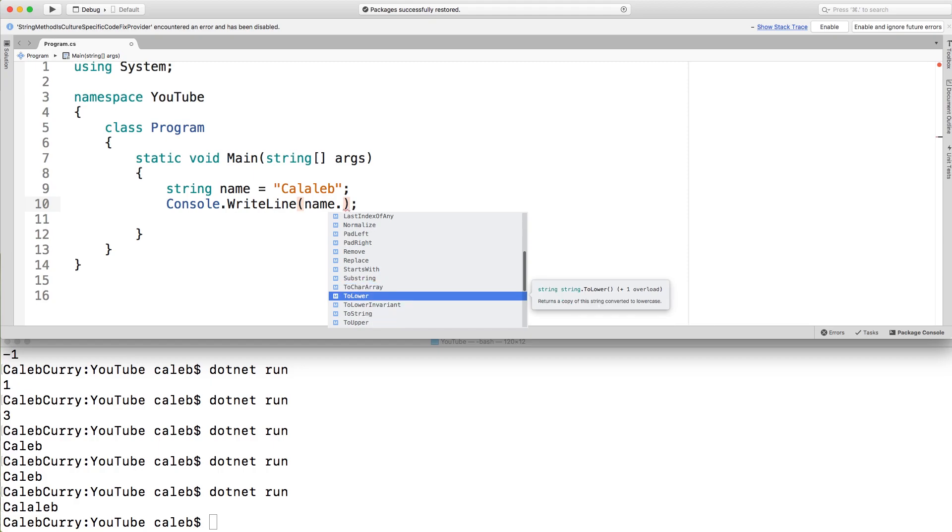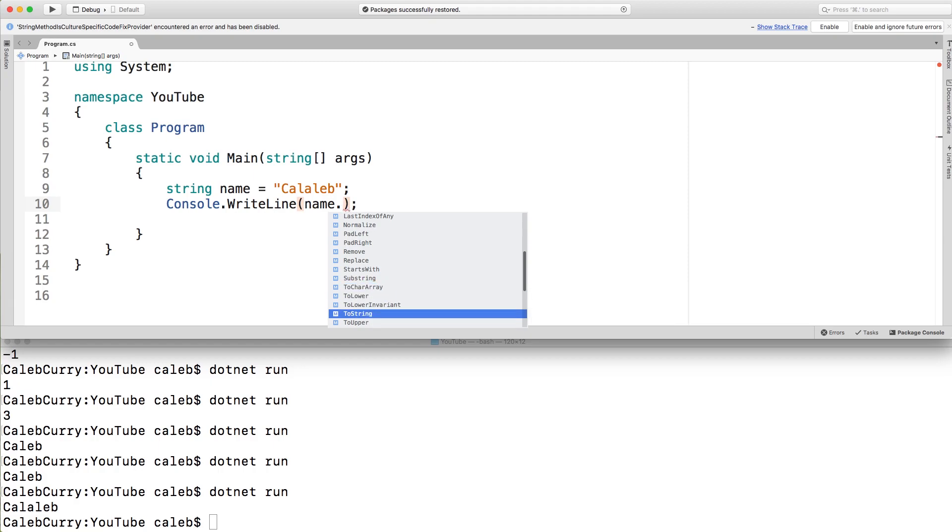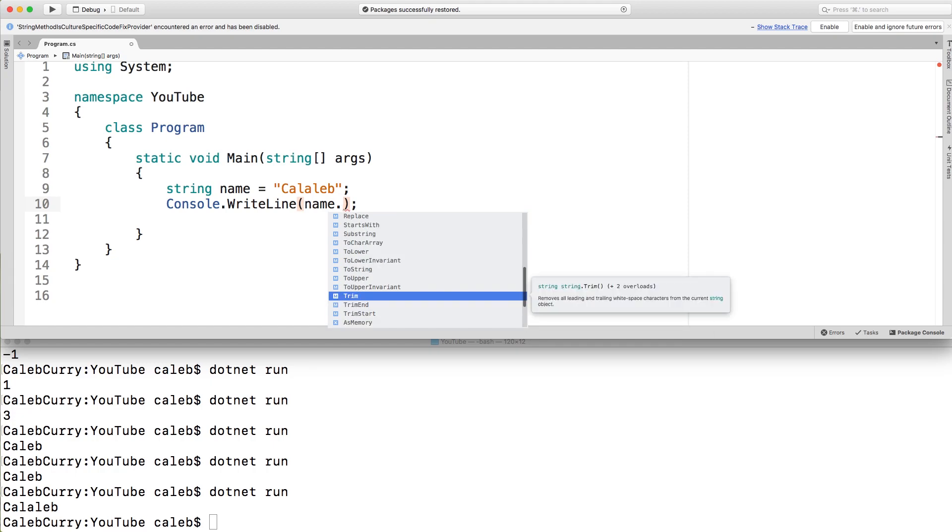We also have to lower, which is going to lowercase all of the letters, which is paired with to upper, which will uppercase all of the letters. This is useful for string comparisons. If you want to see if two things are equal, but you don't want to consider the casing, where you could lowercase both of them, or you could uppercase both of them, and then compare them.